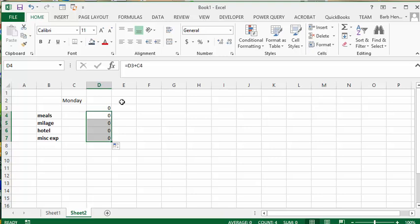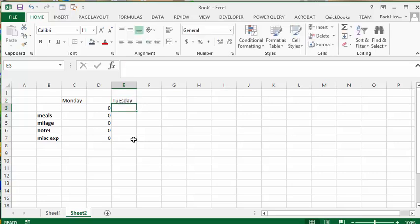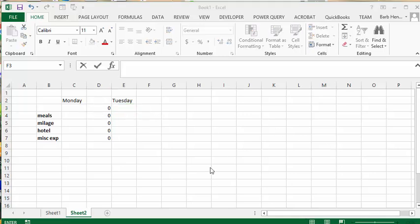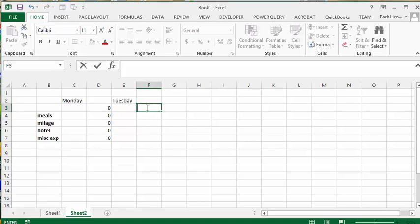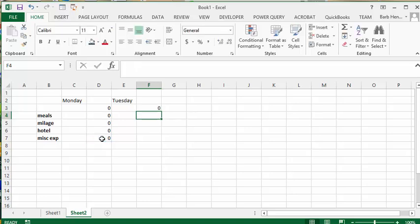Okay, so now let's type in Tuesday here. Press enter. And then you have your expenses for Tuesday. So for the running total for Tuesday, what you're going to do is you're going to go in the cell beside where the expenses for Tuesday are. And you're going to go equals and you're going to select the bottom of the running total for Monday. And press enter.